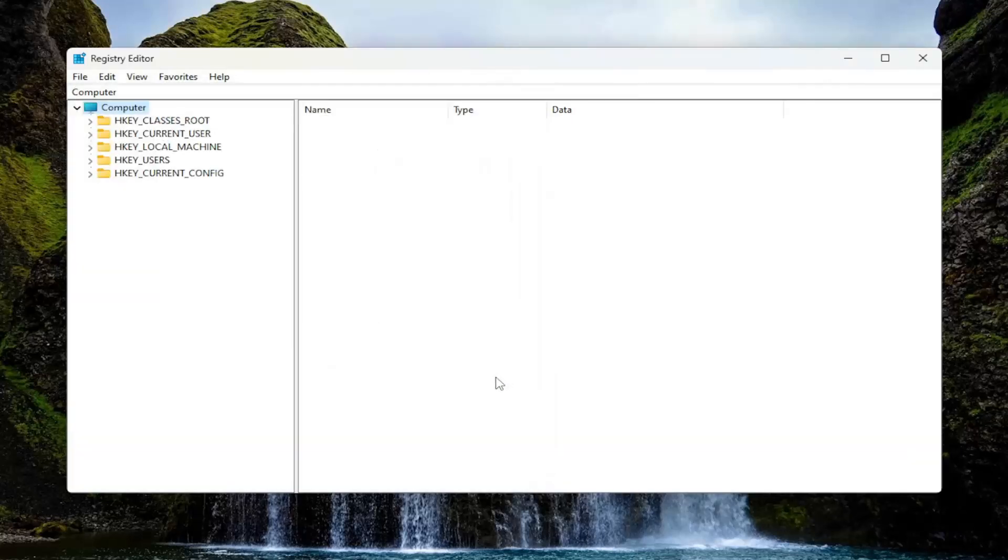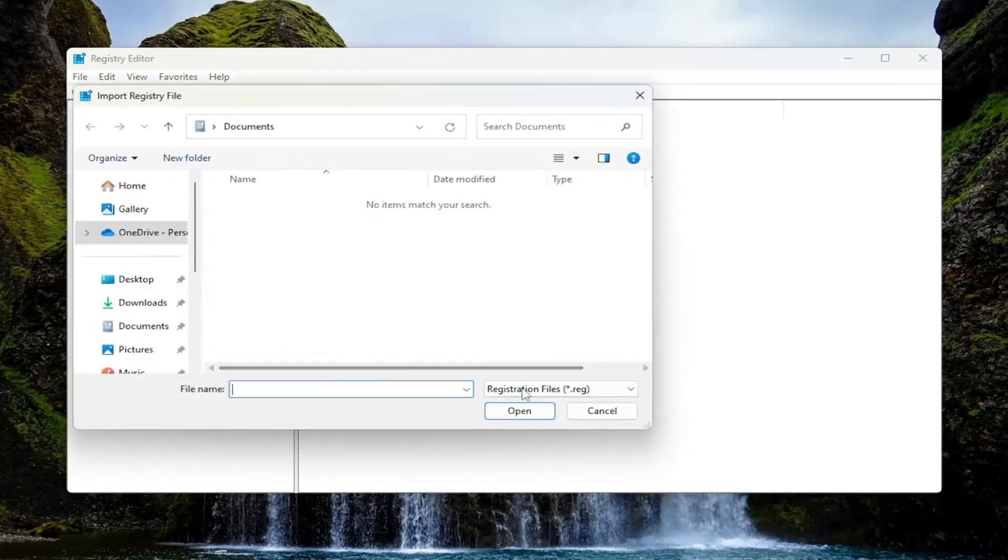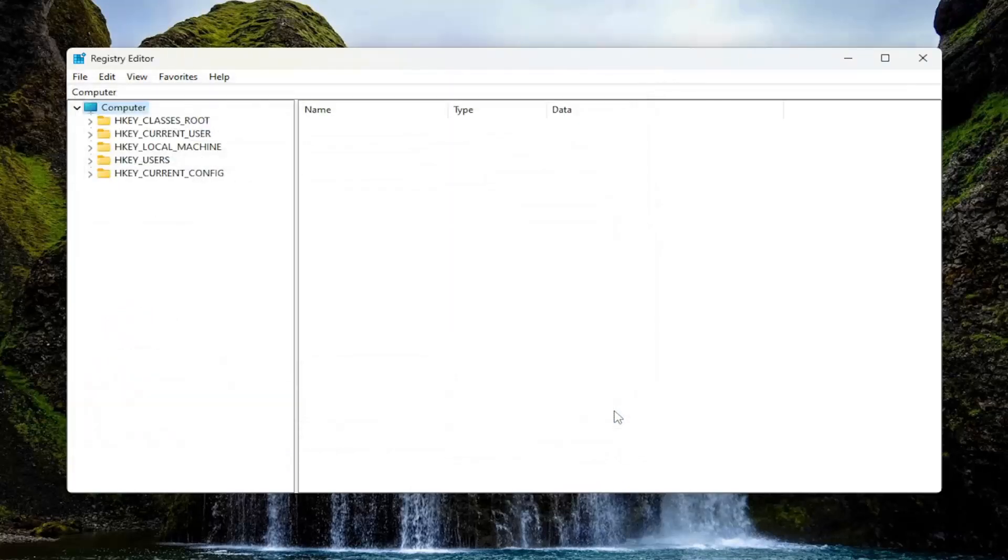And if you ever needed to import it back in, all you would have to do is select File and then Import and then navigate to the file location. So now we're ready to begin.